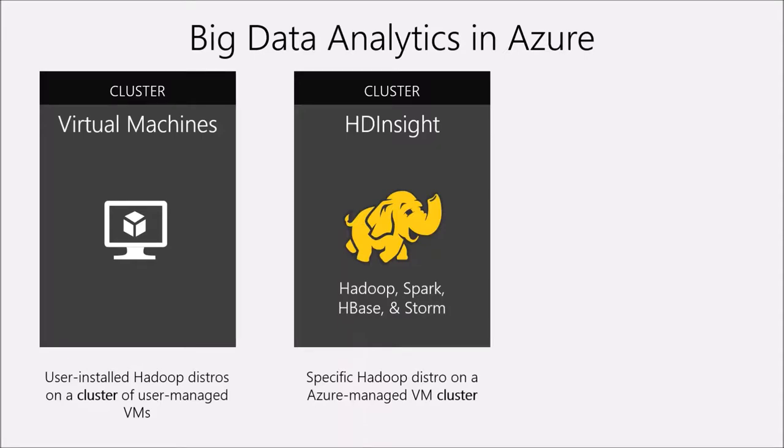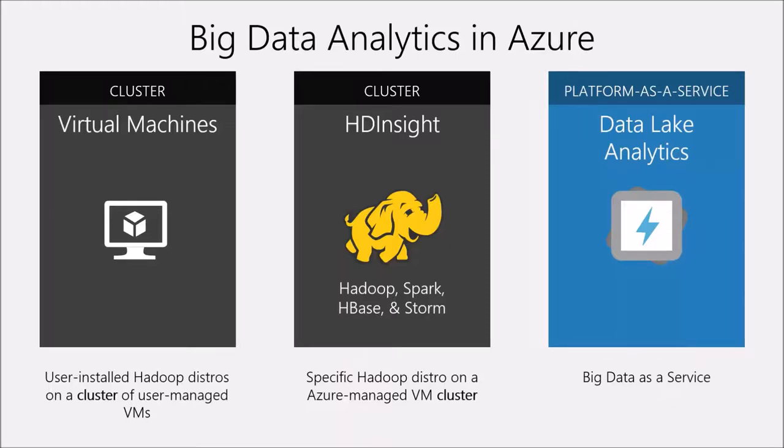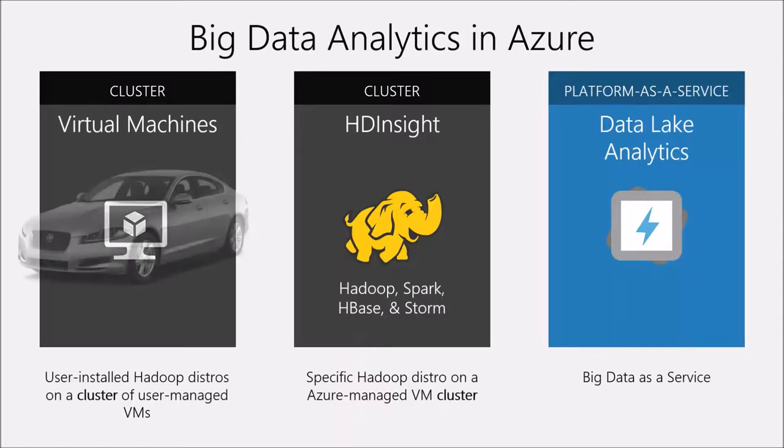But we have an alternative and that's called Data Lake Analytics. And in order to help illustrate exactly what Data Lake Analytics is, I'm going to use an analogy. I realize that all analogies eventually break down, but just humor me with this one.